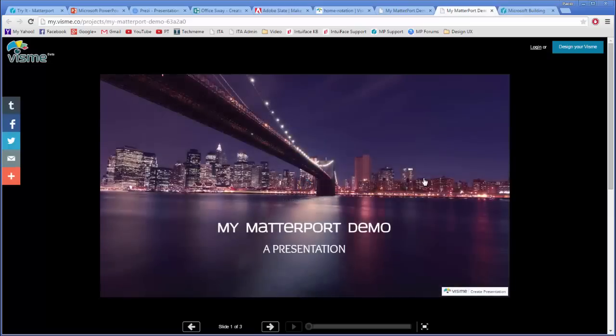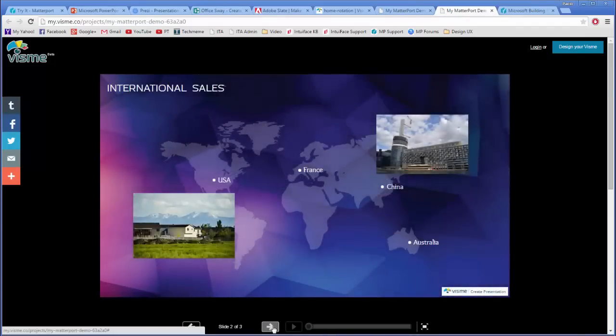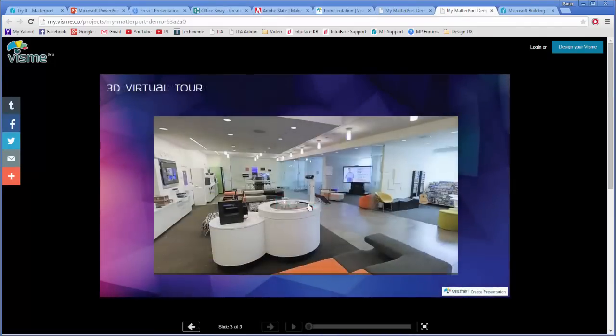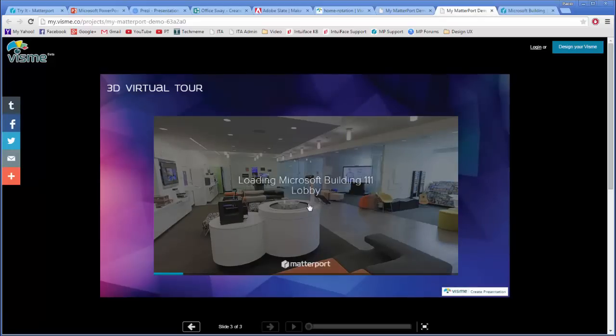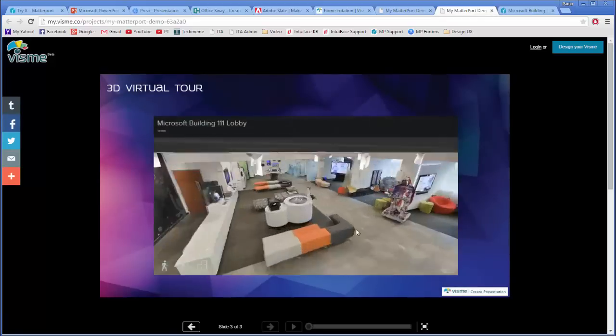Let's see if it works. Here is your introduction page, some photos, and finally, your Matterport virtual tour in all its glory.